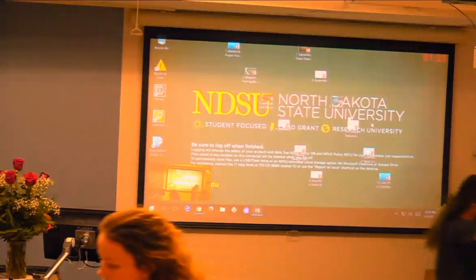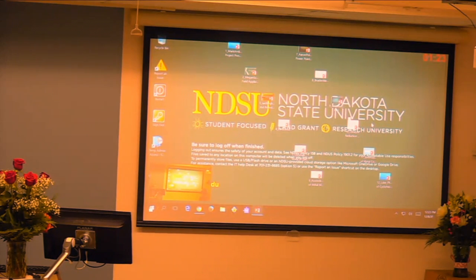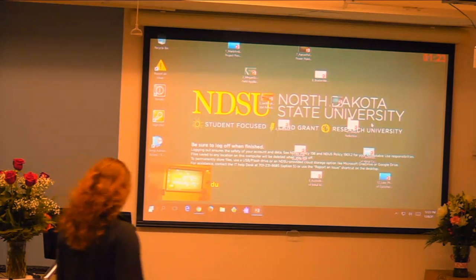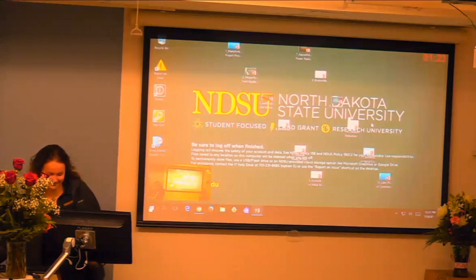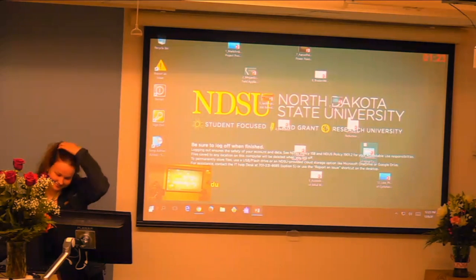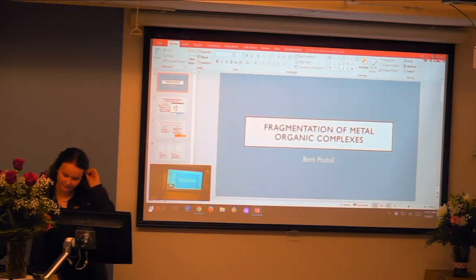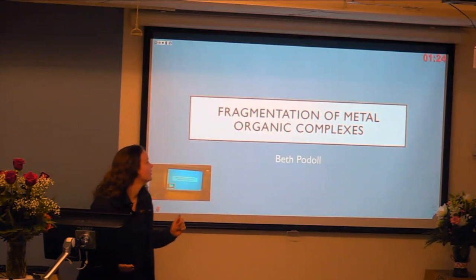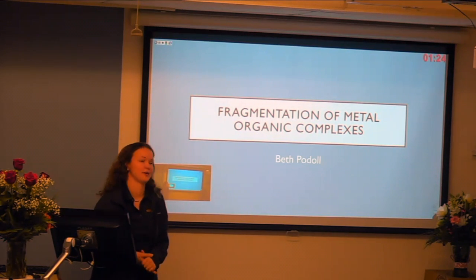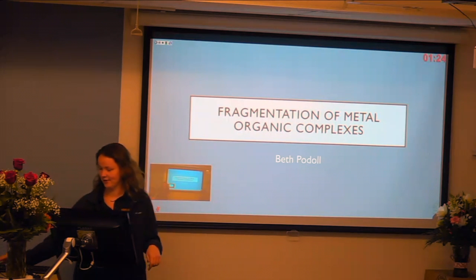The next presenter is Beth Badol, who will tell about quantum aspects of the fragmentation of metal organic complexes. I'm looking at the fragmentation of metal organic complexes.